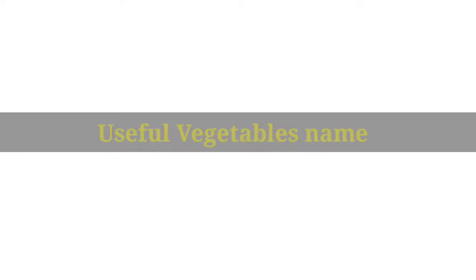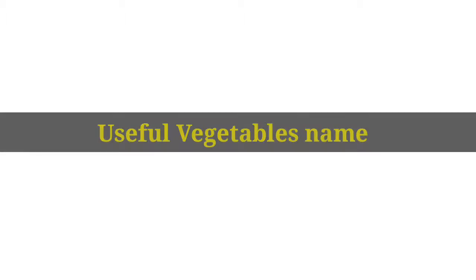Hello friends, I am Mukesh and you are watching English by Mukesh sir. In this video I am going to talk about some useful vegetables names.